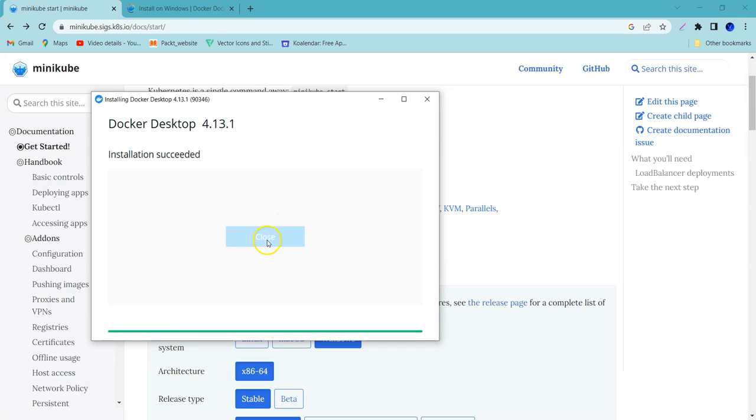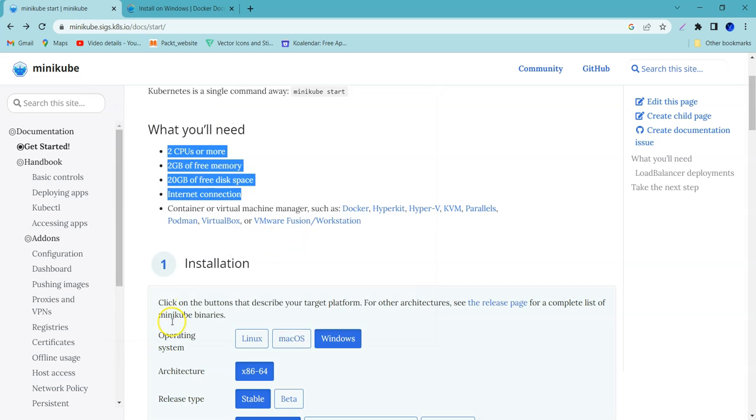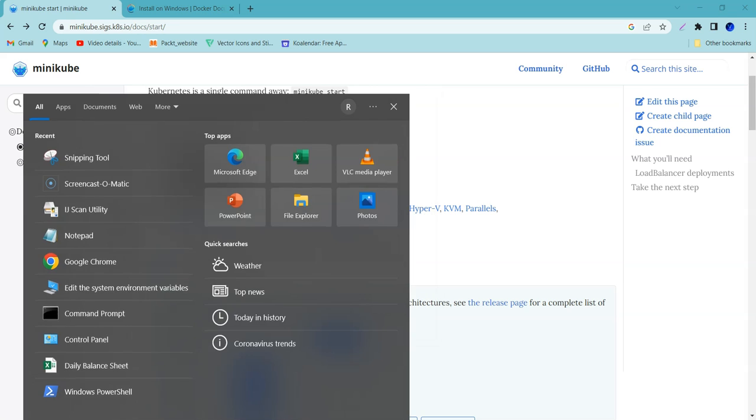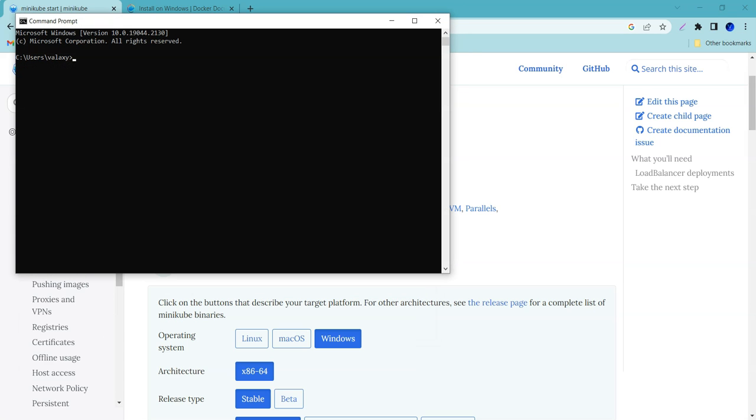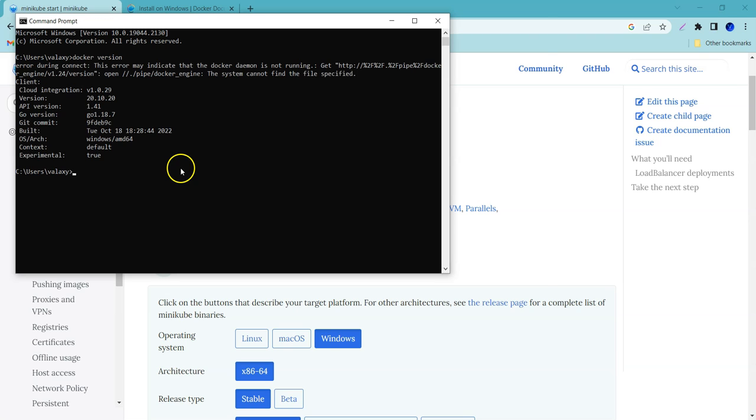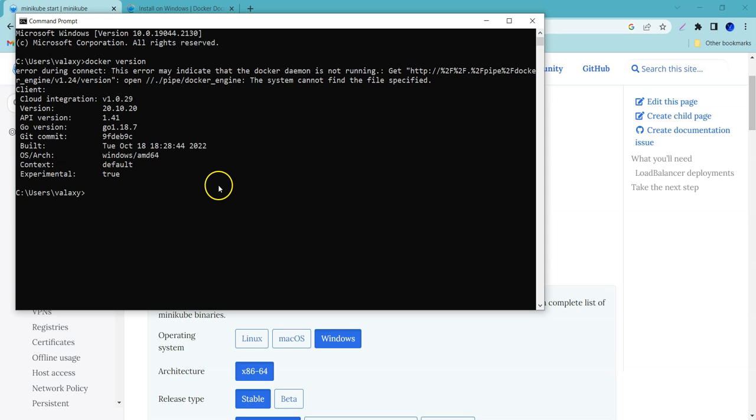Installation completed successfully. Let's close this and we can test this one by opening the command prompt and docker version. You can see here the Docker version is 20.10.20, it is installed.